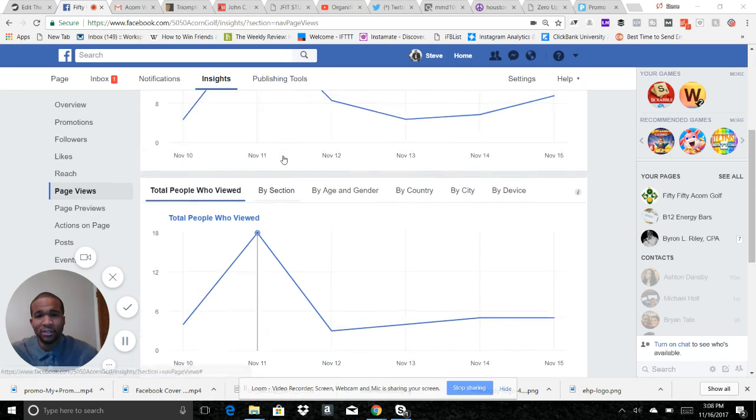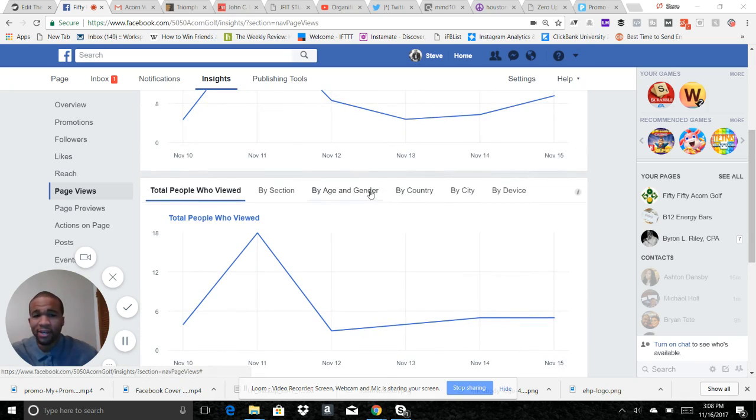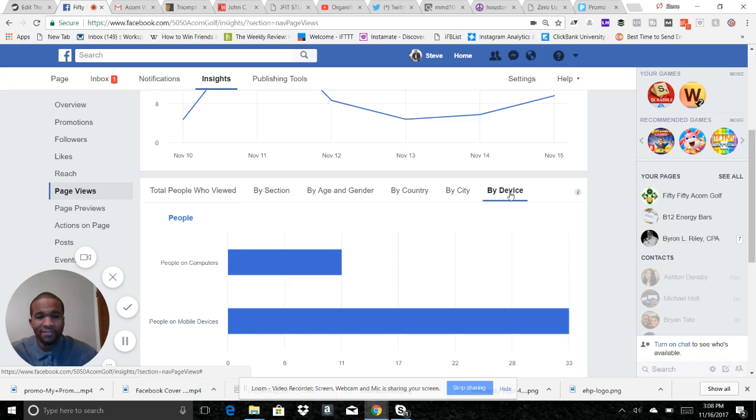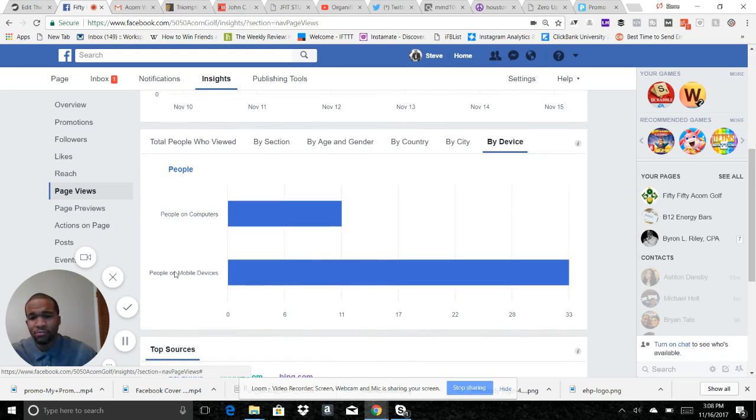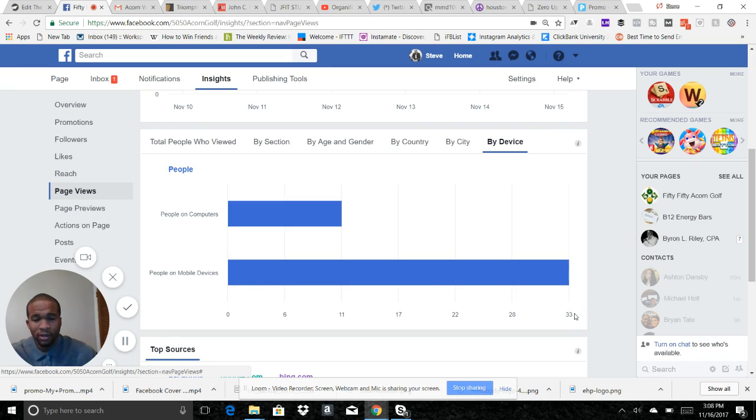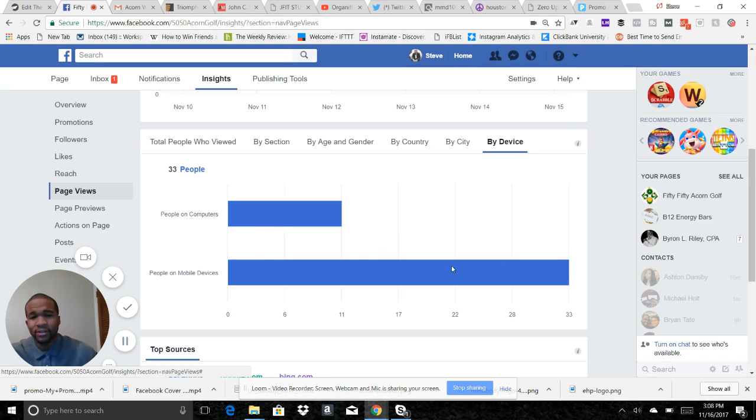Another thing to know, really important: by device. You click this. Now what this tells me is the people that are coming to this site, my Facebook page, are coming through mobile devices. Look, 33 people, and only 11 people on computers.